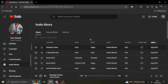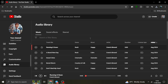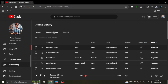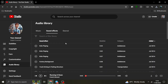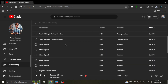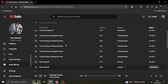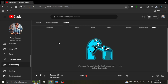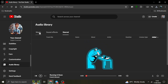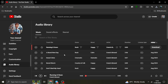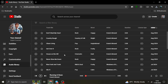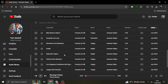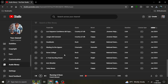Why use YouTube's Audio Library? The YouTube audio library is a great resource because all the music available there is free to use, even if you plan to monetize your videos. This means you don't have to worry about copyright strikes or licensing issues, which can be a huge relief for creators.